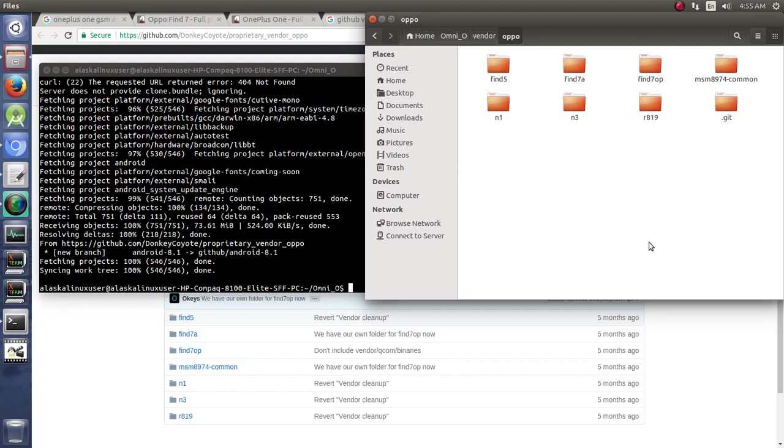Well, as it turns out, I was a little confused about something. This phone that we're trying to build for the OnePlus One is called Bacon by Lineage, and it's called Find7OP by Omnirom.